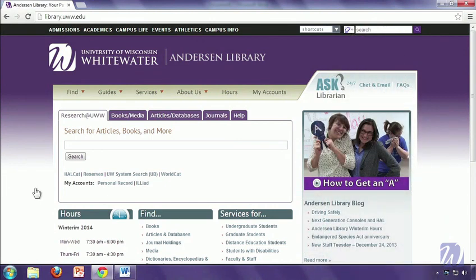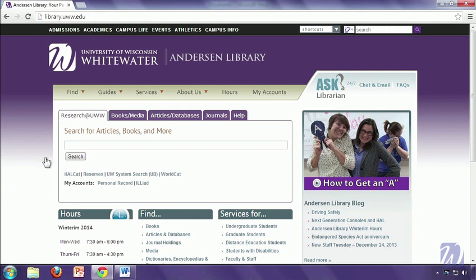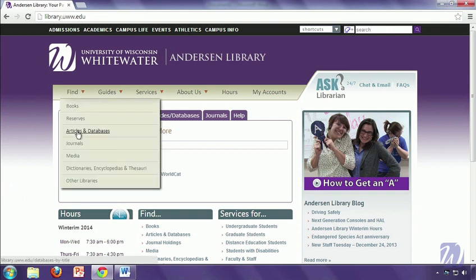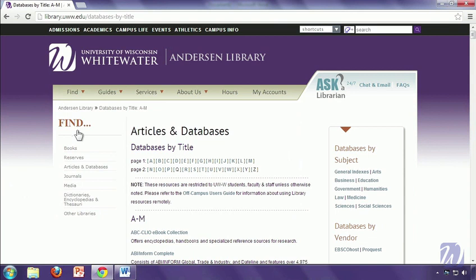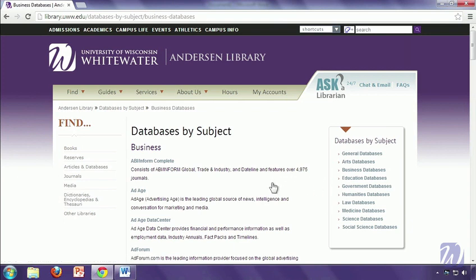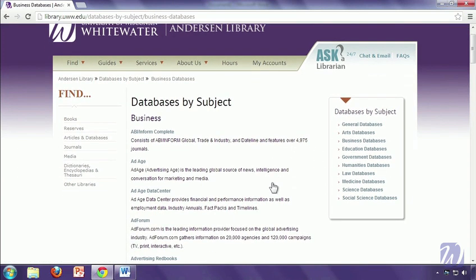When you start your library research, the best place to begin is the library's homepage, which you can find by going to library.uww.edu. To find a list of all the databases relevant to the College of Business and Economics, you can just go to the Find tab and click Articles and Databases. Over on the right side, there's a section that says Databases by Subject. If you click Business, you're taken to a list of all relevant business databases so you can find things like market research, industry information, as well as articles.